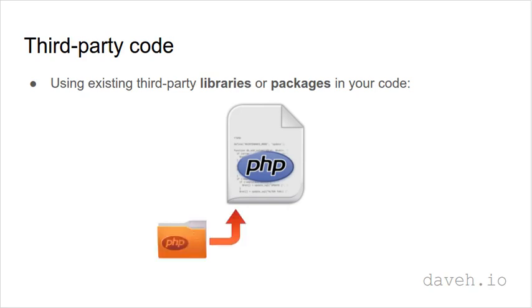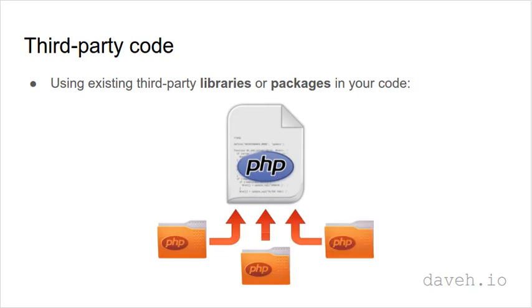For example, a library for sending email, or writing to a log file, a template engine, and so on.